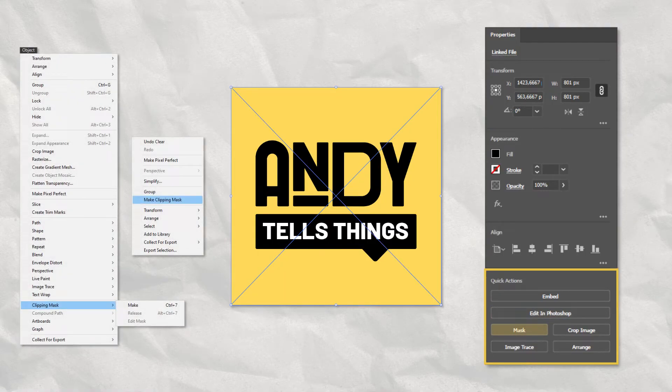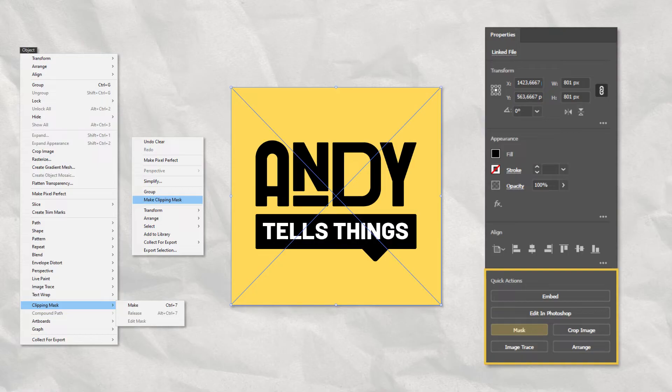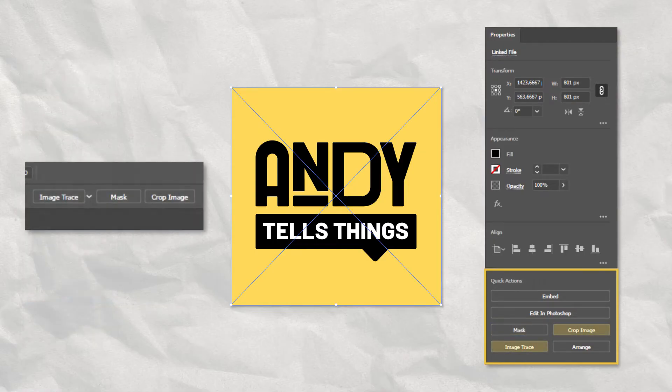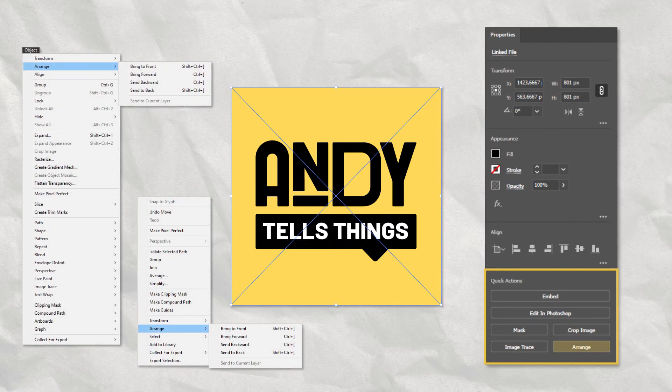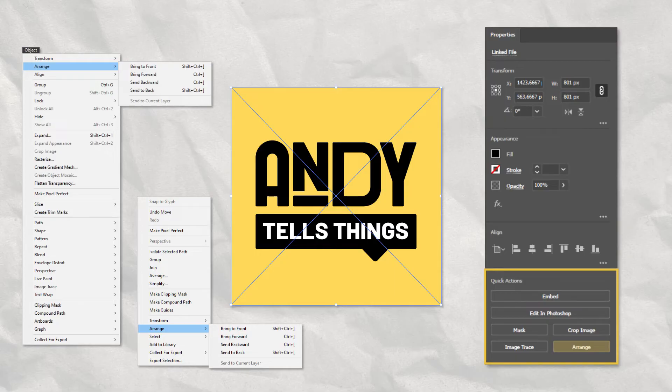Since there is no other path selected, the Mask option creates a Clipping Mask with the same size as the image. The Clipping Mask can also be accessed both through the Object menu and the Right Click menu. The Quick Actions also show the options to Crop Image and Trace Image, both from the Control Bar, and Arrange, from both the Right Click menu and the Object menu.